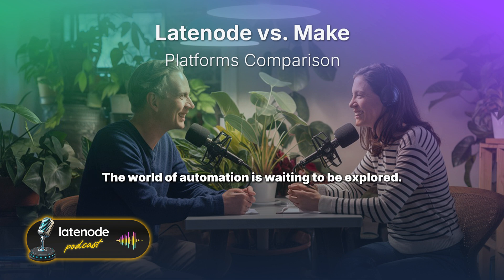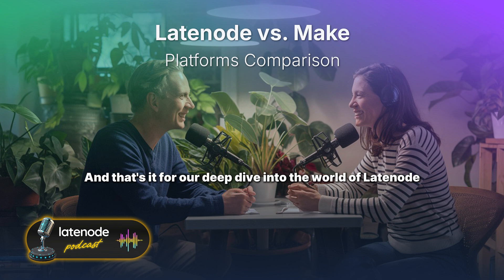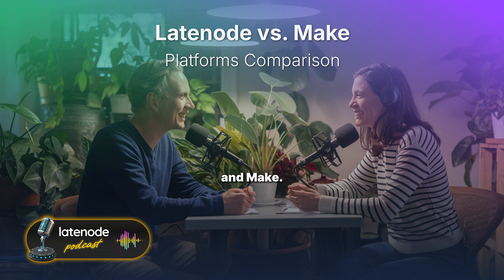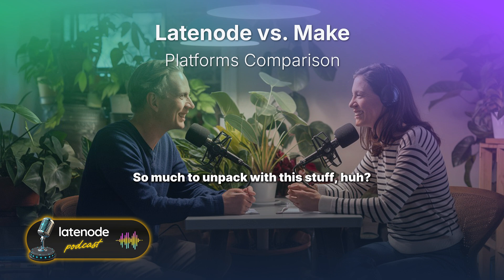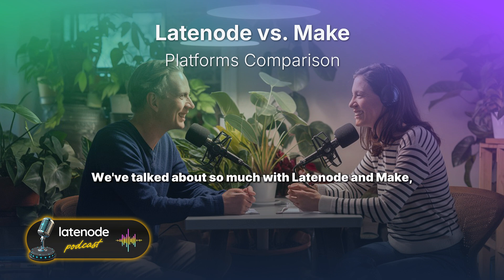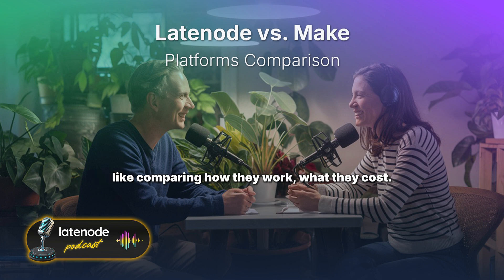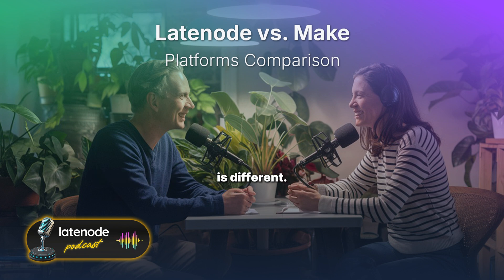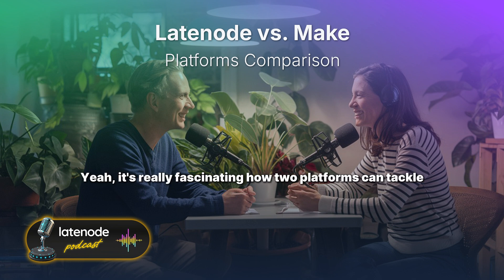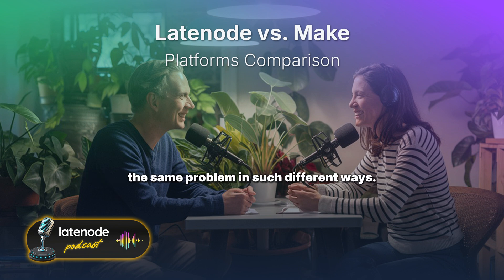The world of automation is waiting to be explored — and that's it for our deep dive into Latenode and Make. We hope you enjoyed it. Happy automating! So much to unpack with this stuff — we talked about so much: comparing how they work, what they cost, their whole different approaches to automation. It's really fascinating how two platforms can tackle the same problem in such different ways.